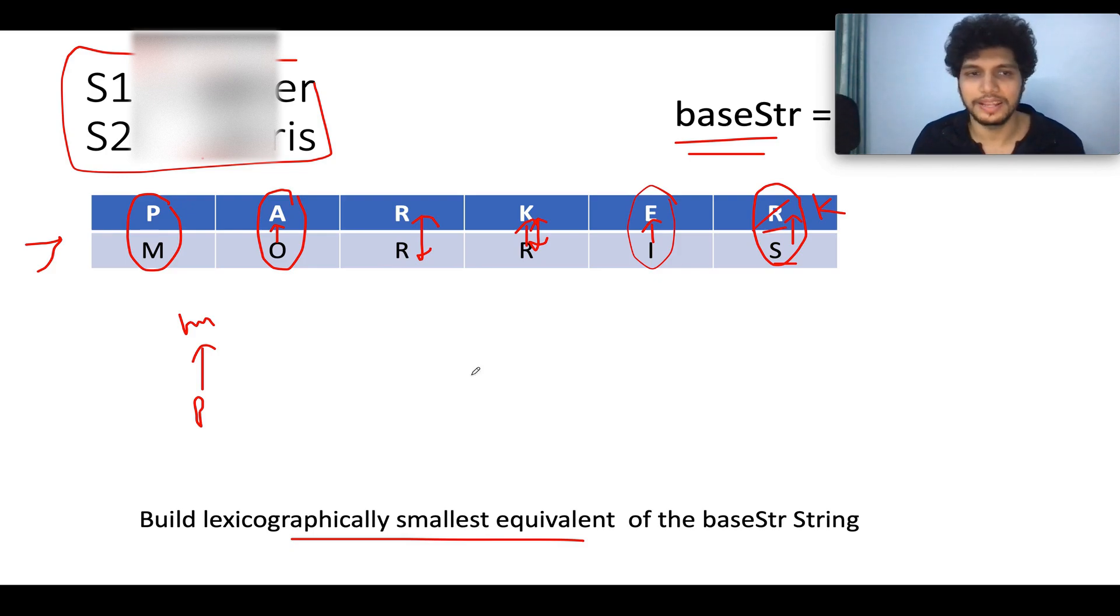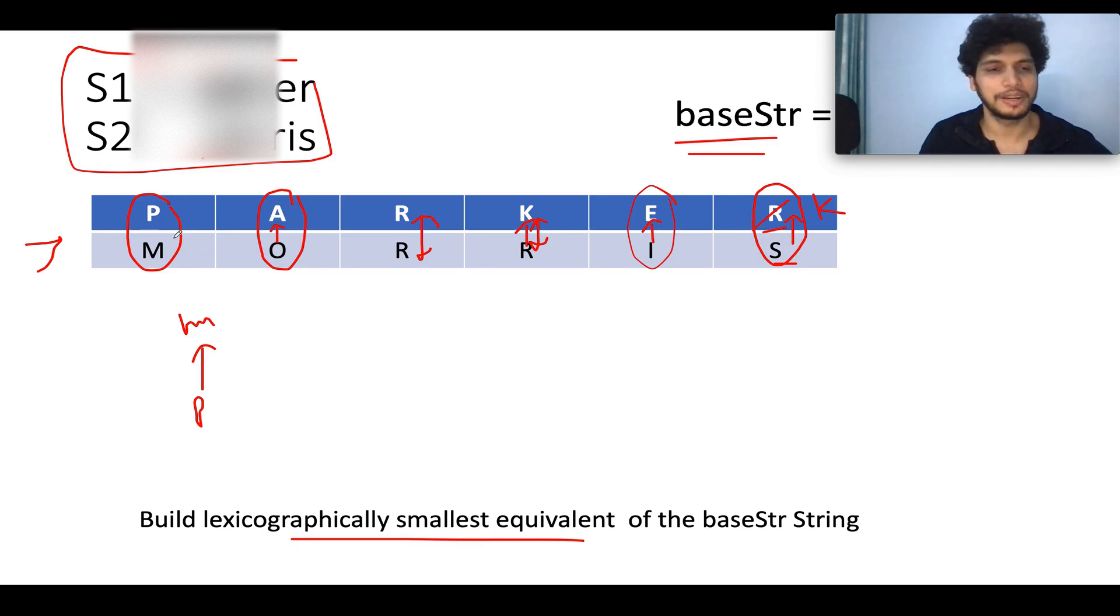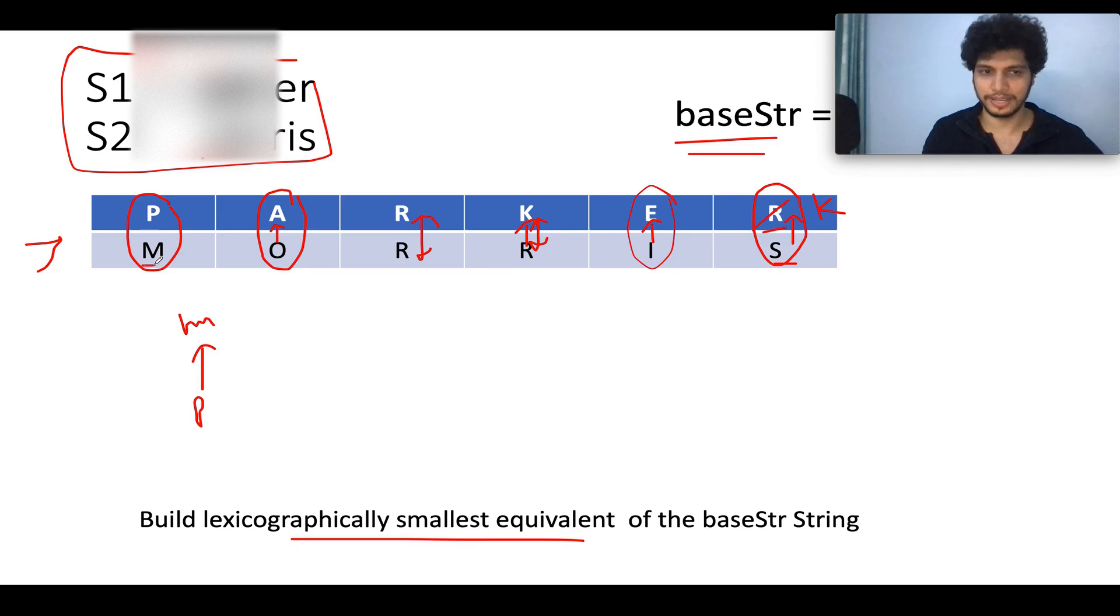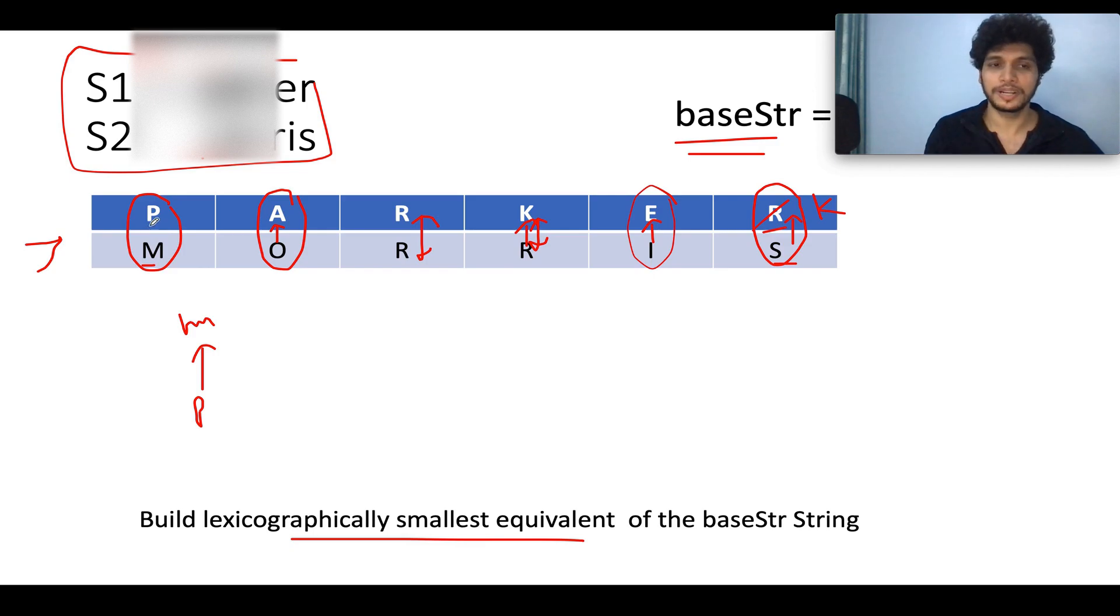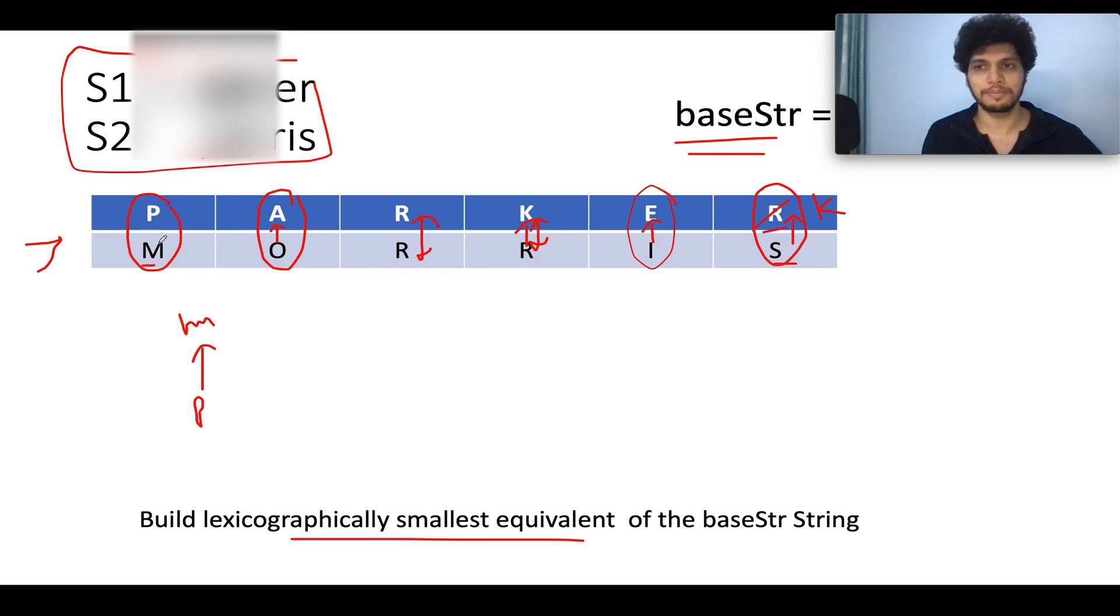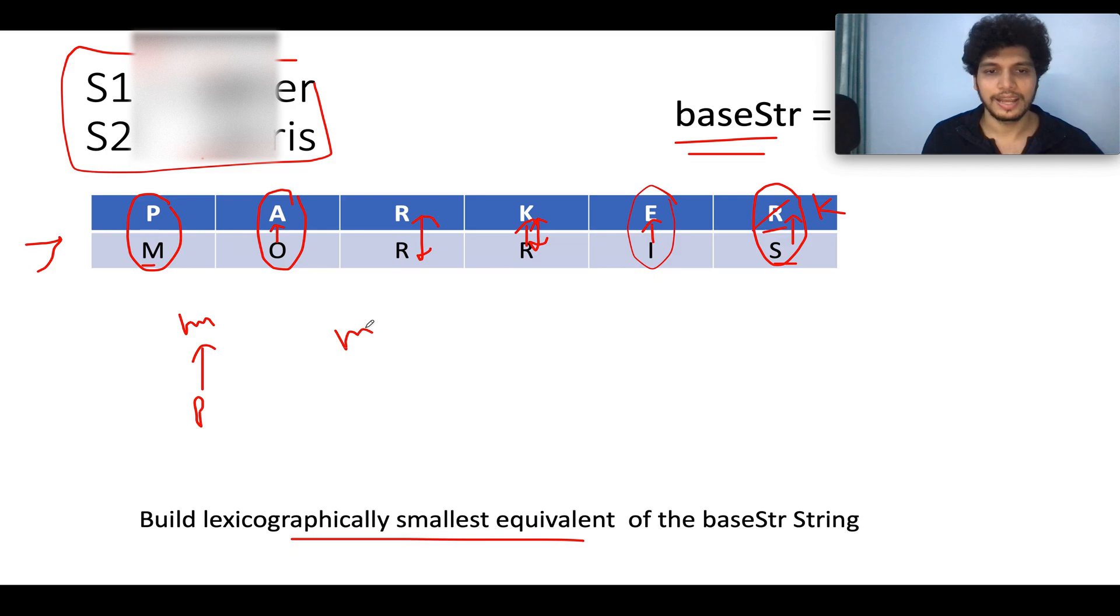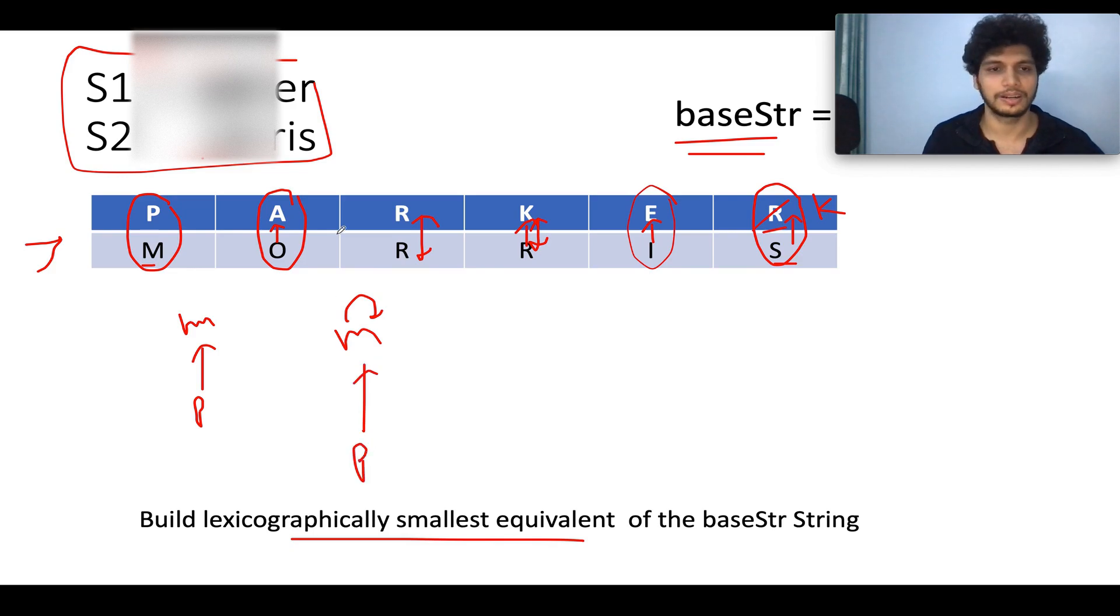So let's apply the Union Find technique onto this example and you will understand it as we progress through it. The first mapping that we have is between M and P. And if I ask you guys, which character should be given precedence? M should be given precedence. That means whenever you want to ask yourself, what is the ultimate value to which P should converge to? It should converge to M. And what is the ultimate value to which M should converge to? It is M itself. So we can say that M converges onto M as a default principle and P should converge to M again. So far, so good.